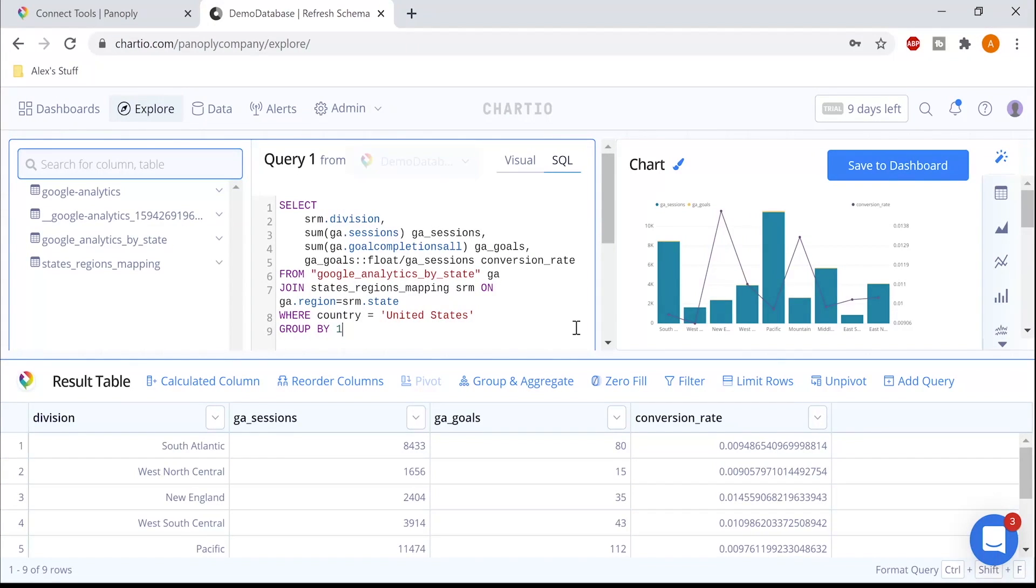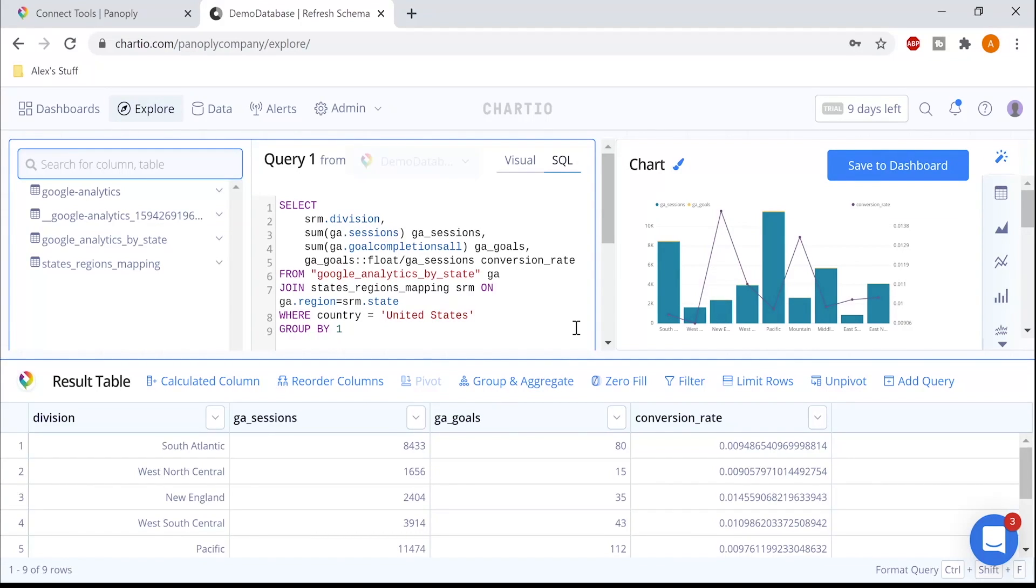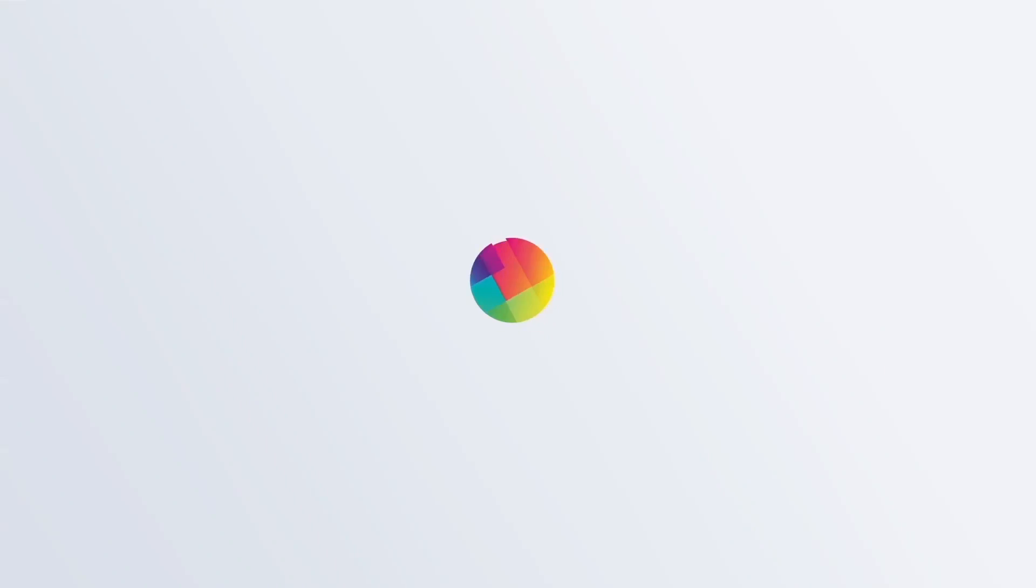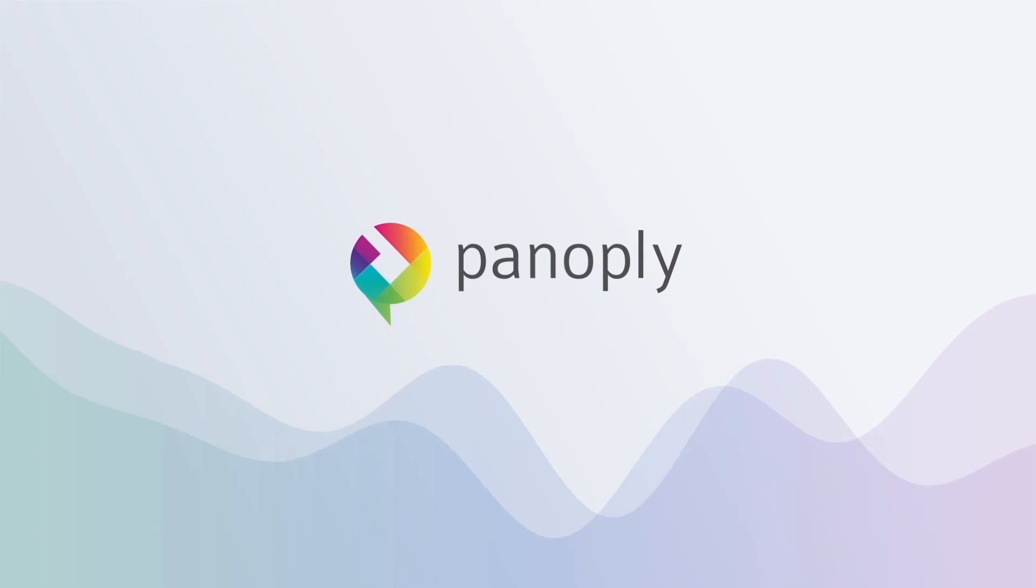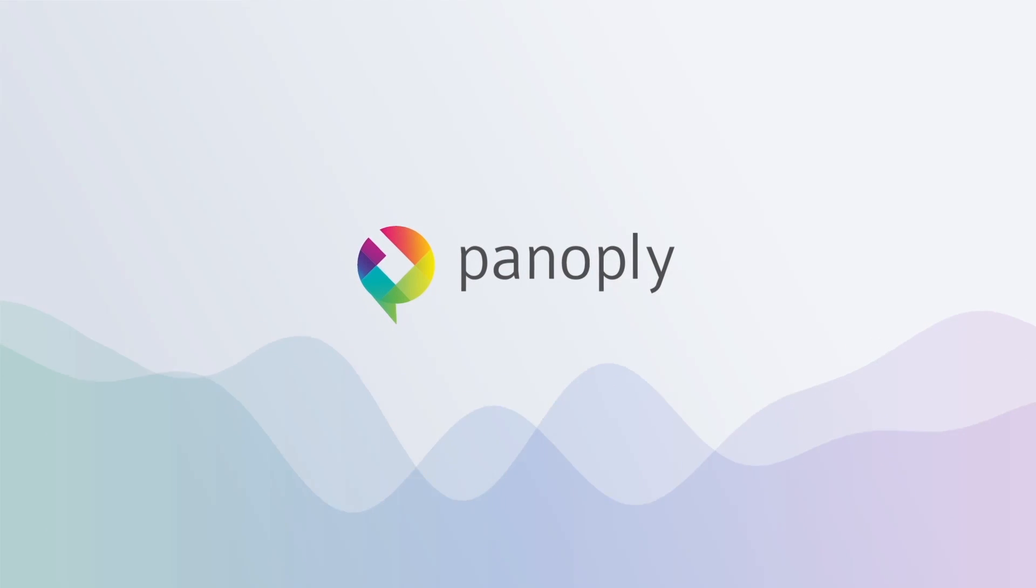Now you've seen how to get up and running with Panoply. You can start your own free trial now and you should have your account set up in a matter of minutes. Thank you very much.